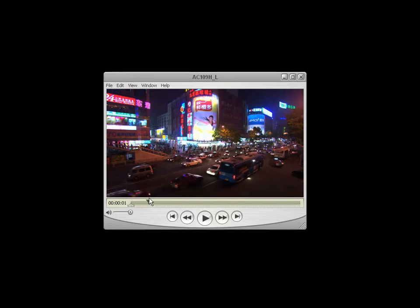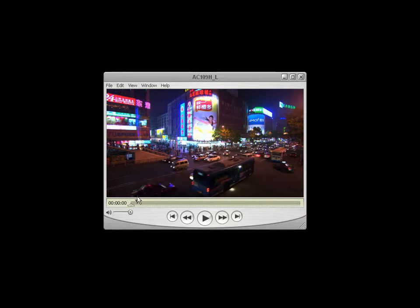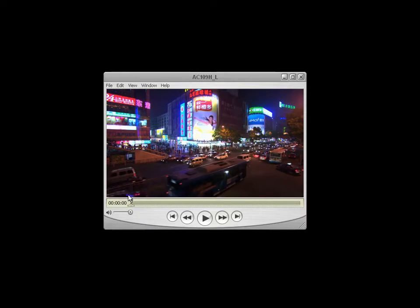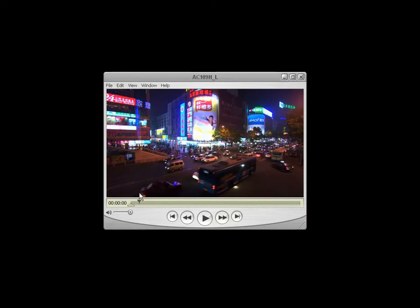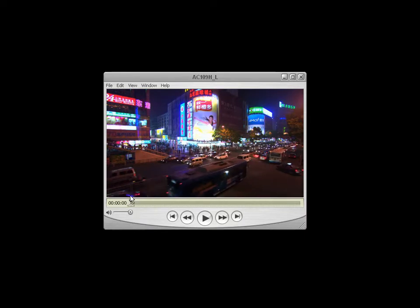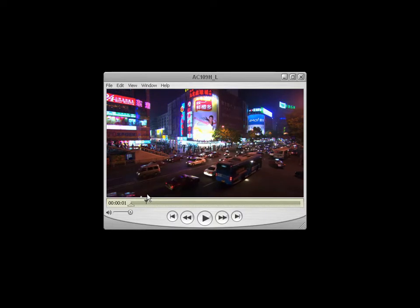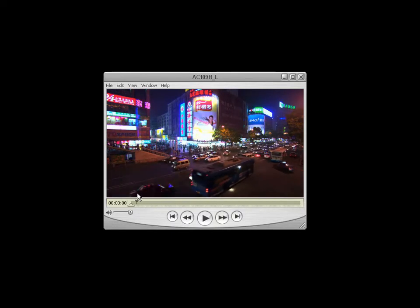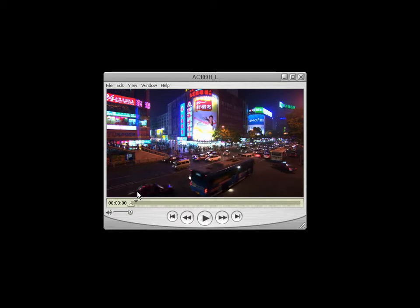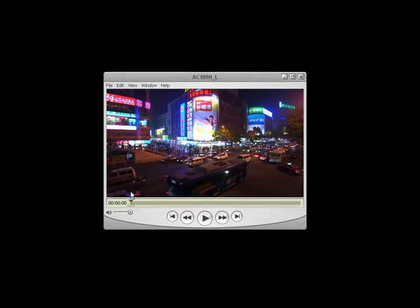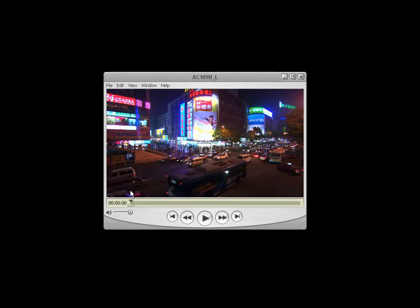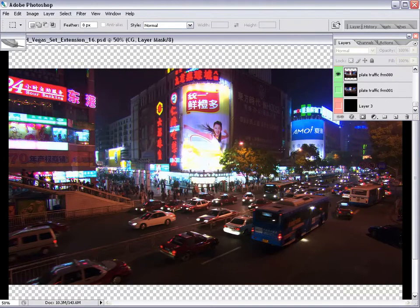One of the first steps in creating the set extension is to examine the plate. The first thing you notice is that the traffic is moving on the street and sidewalk. It's really important to note that the camera is not moving. That's a good thing—it's going to make it easier for us to put the set extension into this plate, and later on we're going to add a post camera move in our composite.